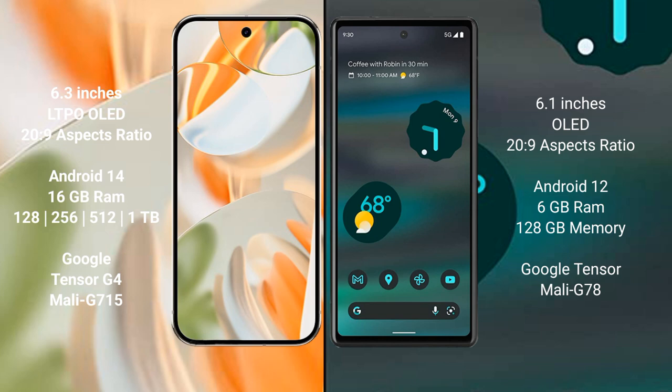The Google Pixel 9 Pro runs on the Android 14 operating system, while the Google Pixel 6a runs on Android 12. The Pixel 9 Pro comes with 16GB RAM and 256GB internal storage, while a 12GB RAM variant is also available with 12GB internal storage.